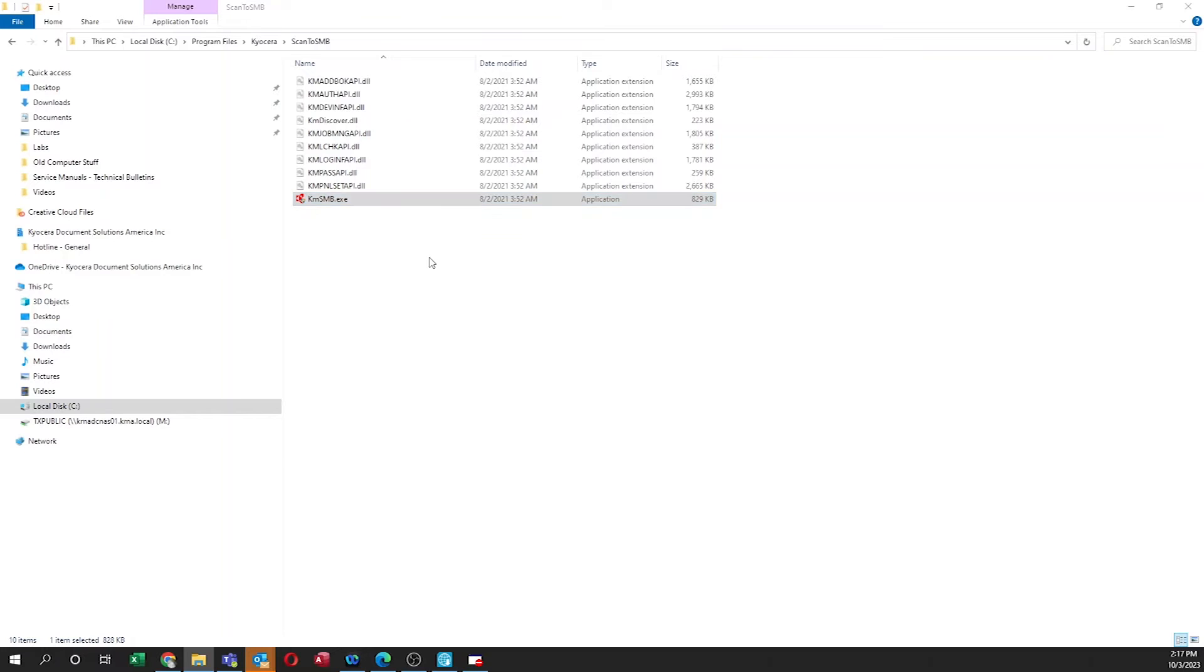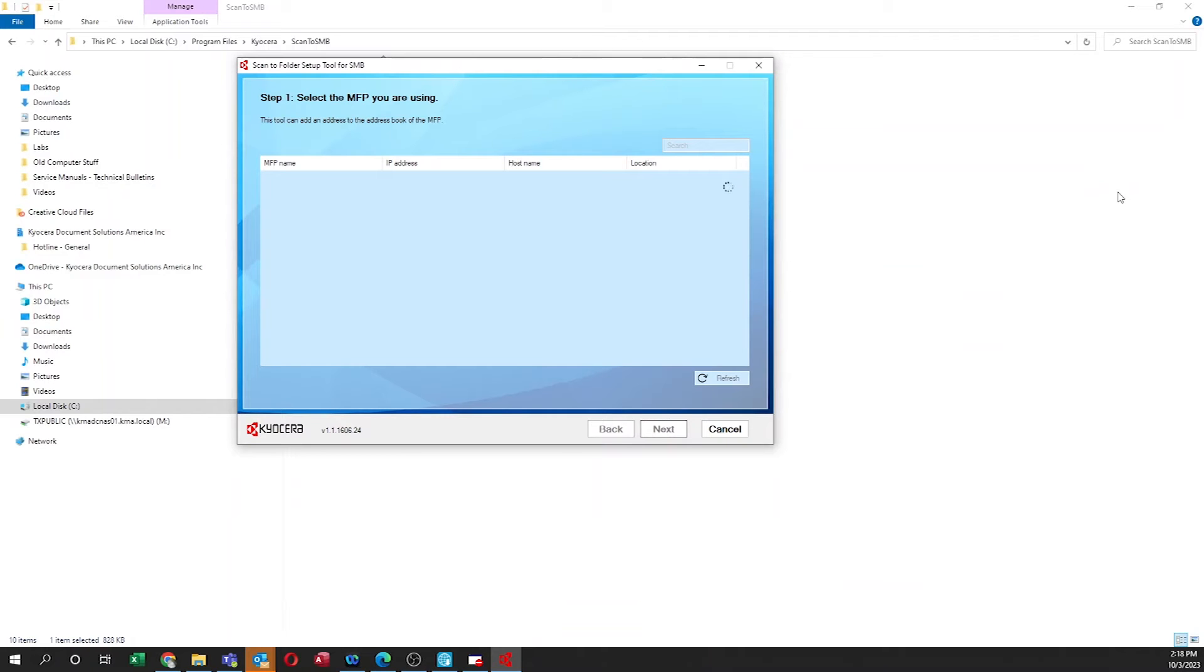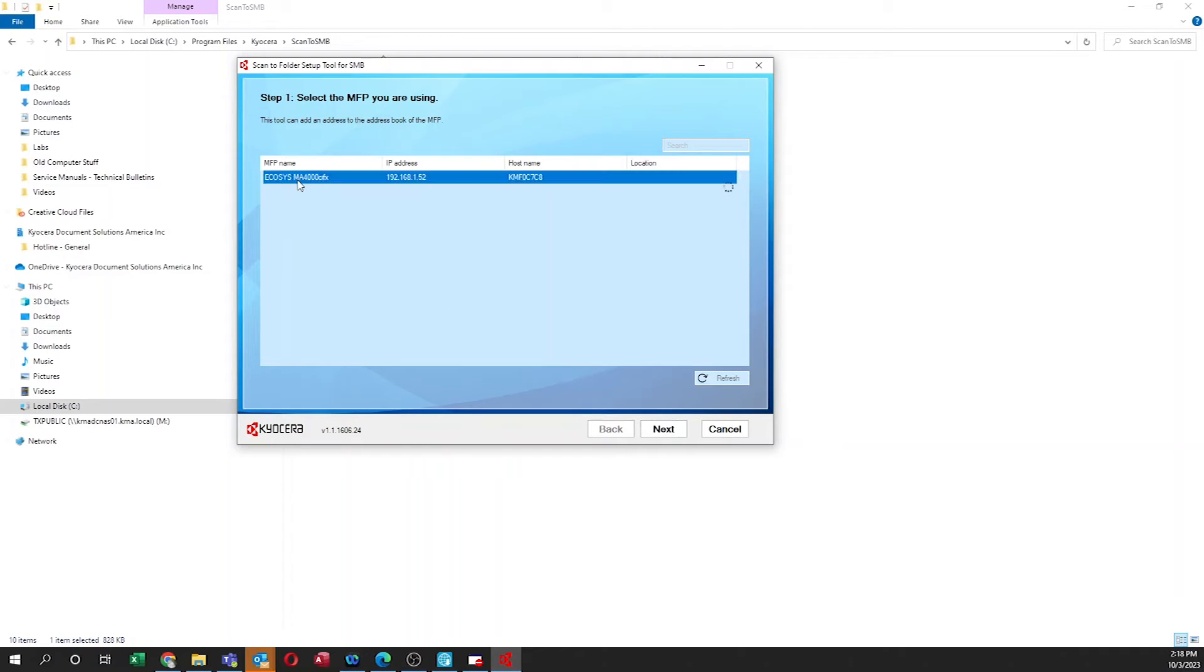A window with Step 1, select the MFP you are using, will appear. Highlight your MA4000CIFX MFP. Then go to the bottom of this window and select Next.